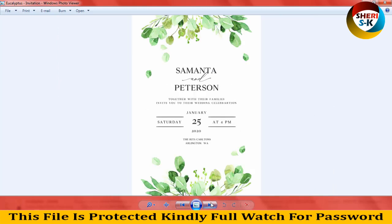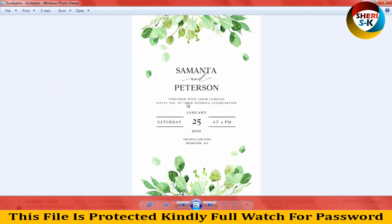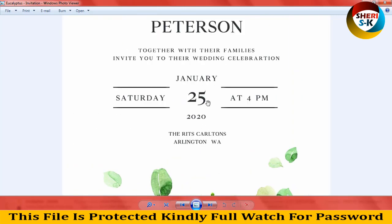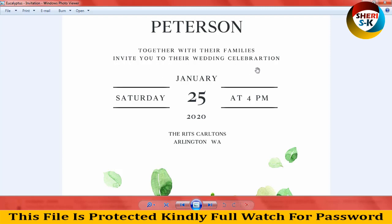You can write your name here and date. Together with their families, invite you to their wedding celebration January 25th.